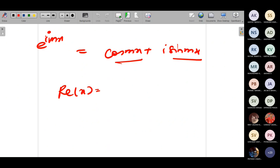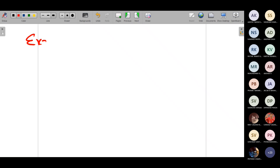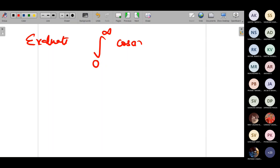I will directly move to the problems. Type 3 integrals are of the form: minus infinity to infinity of f(x)·cos(mx) dx, or f(x)·sin(mx) dx, where f(x) → 0 as x → ∞. First problem: Evaluate the integral from 0 to ∞ of cos(ax)/(1 + x²) dx, where a > 0.